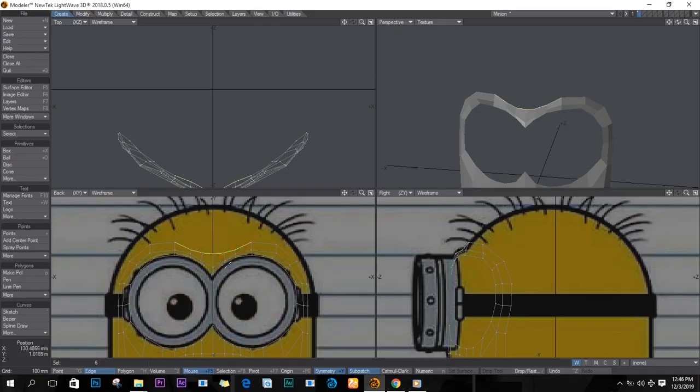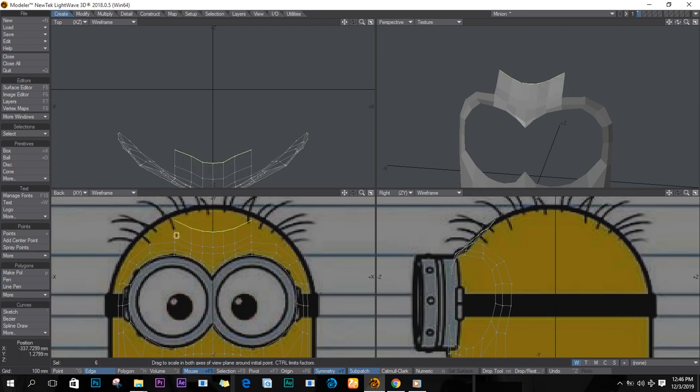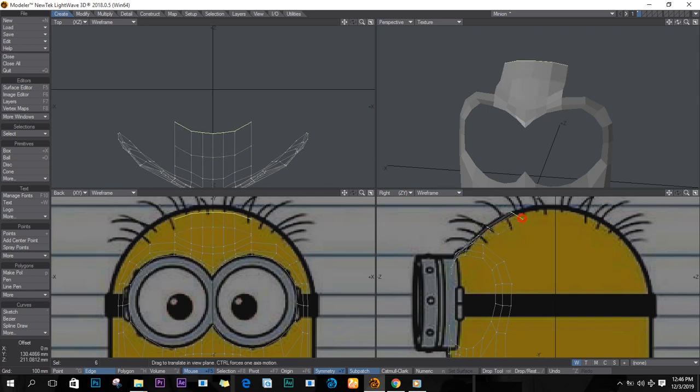Alright, so let's continue making our minion. We get these edges, extrude them, and keep extruding. I'll stretch them to make them straight and follow the head shape going around on the right view.